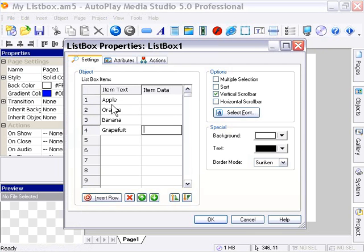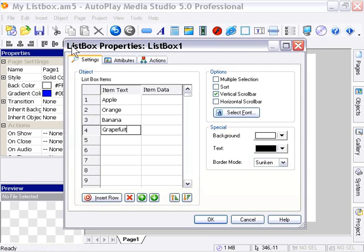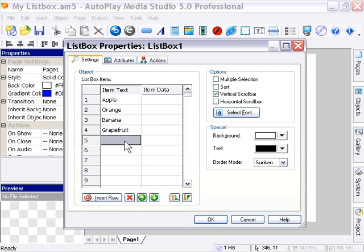The list box is basically very similar, or the same, as the list menu object that you see in many web forms.